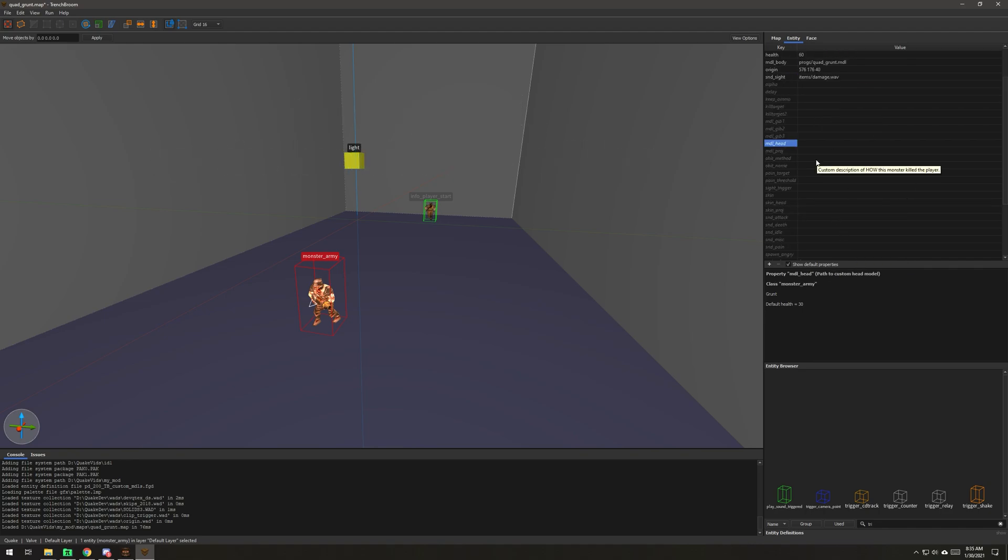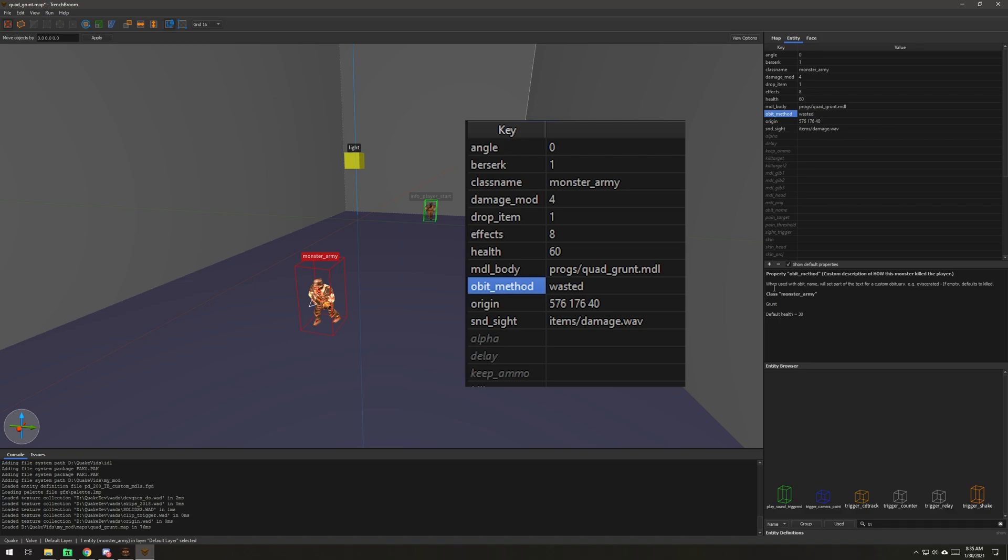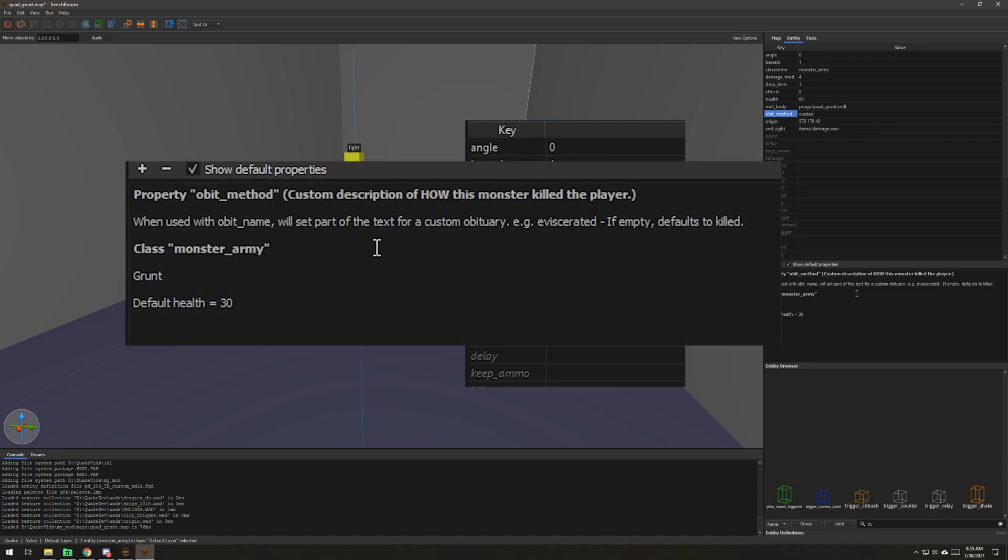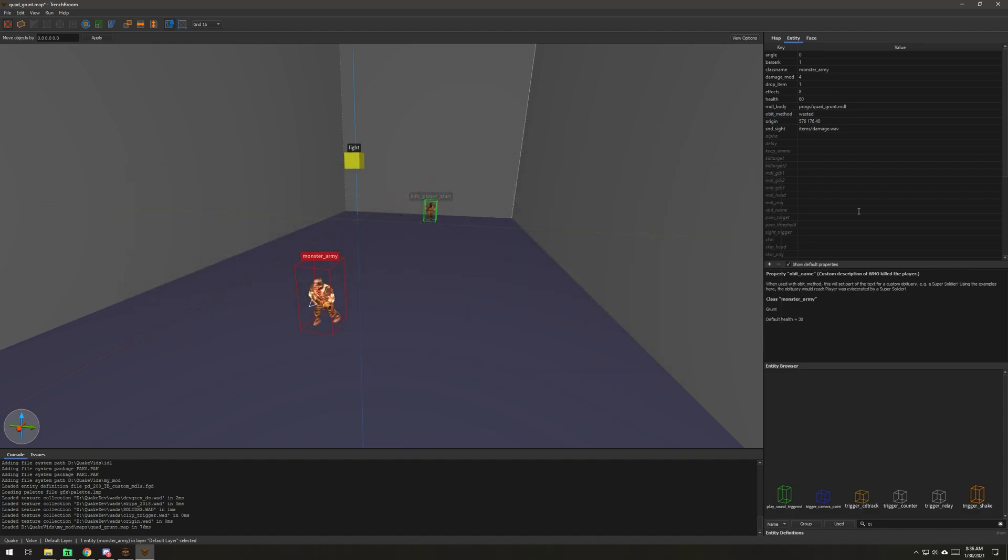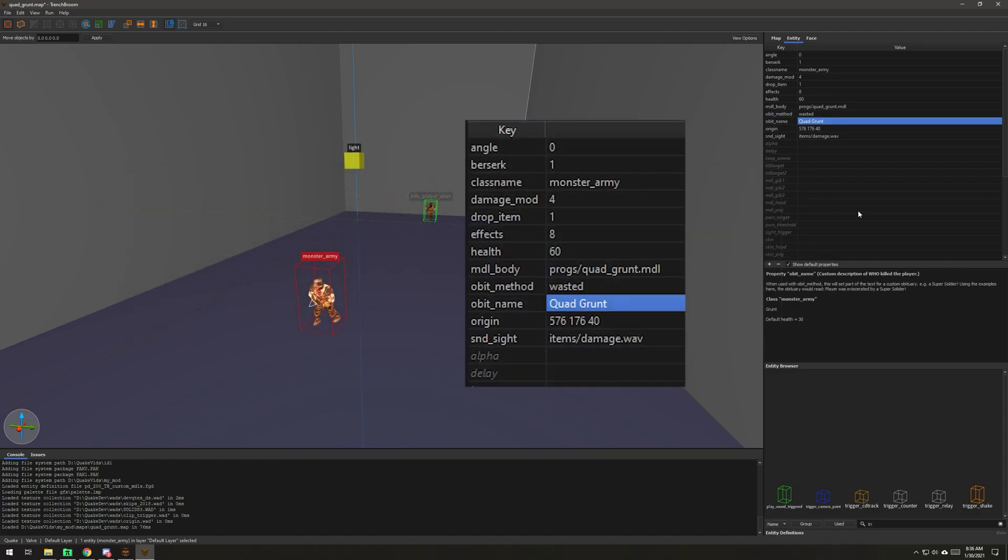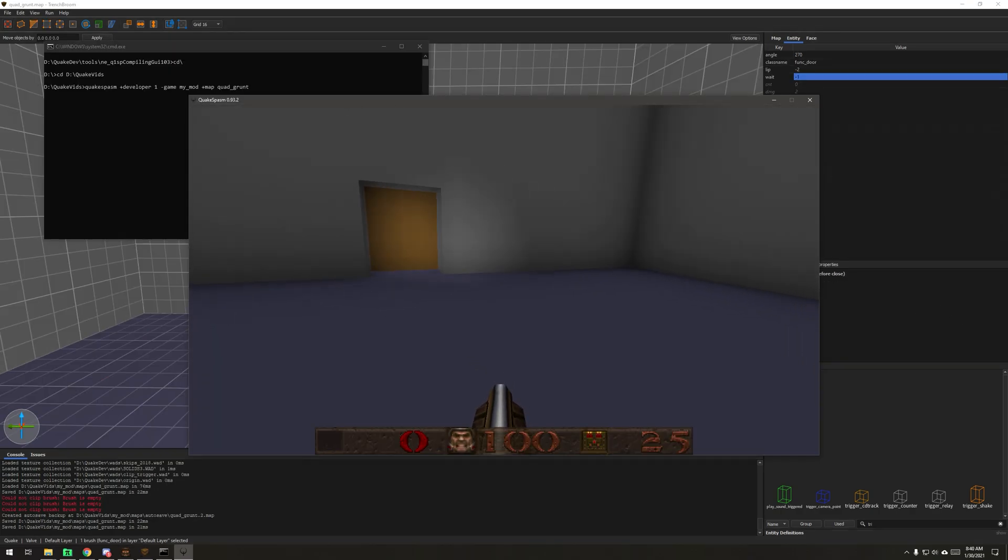Now, obit method, I'm going to call it wasted. He wasted the player. The way this works is when used with obit name, we'll set part of the text for custom obituaries. I'm going to call him a quad grunt. So obit name and obit method go together and you'll see how that works in a second.